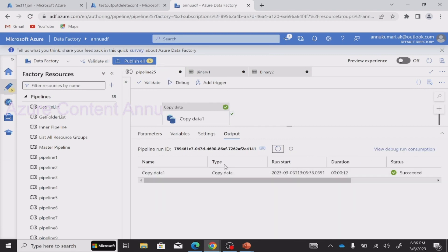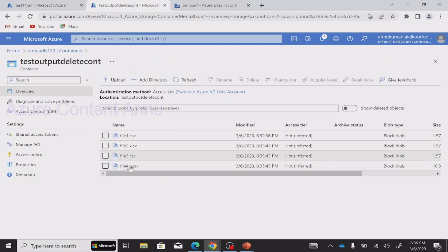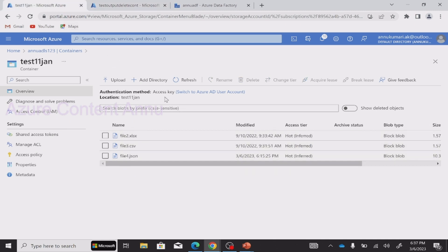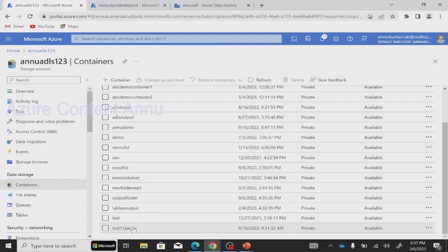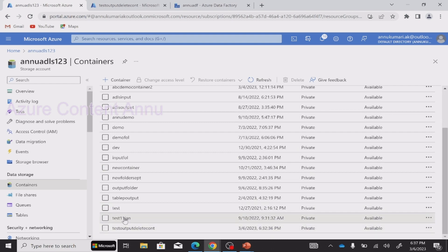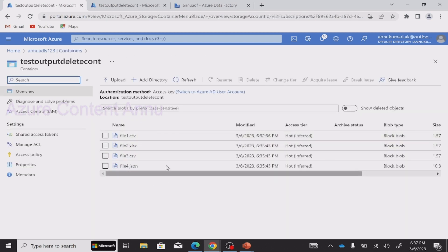The pipeline execution has been completed. Let me go to the output container, hit refresh, and check if all files have been copied. You can see all three files, irrespective of format, have been copied to the output container. And if I go to the source container and hit refresh — you can see there is no file present in the source container. It has deleted all the files from the source container but has not deleted the container itself, and moved them to the output container which was created on the fly.